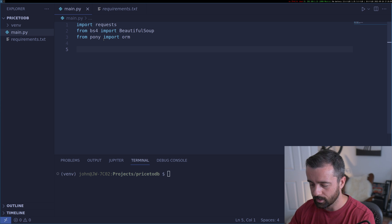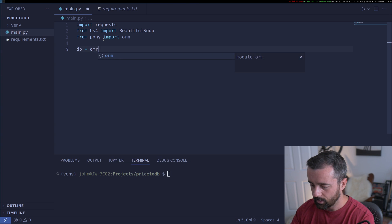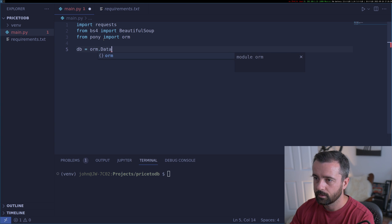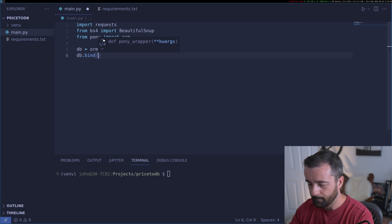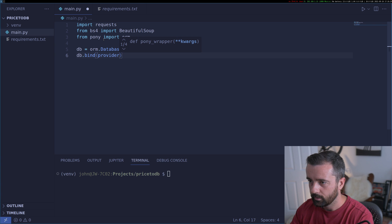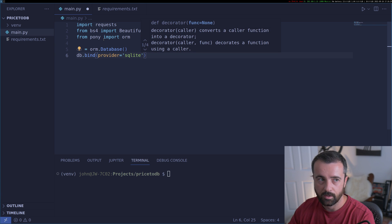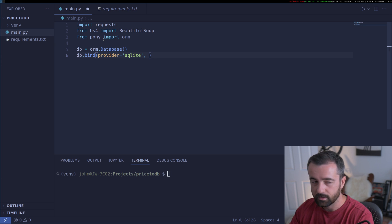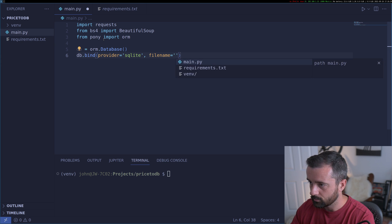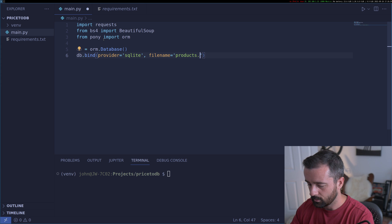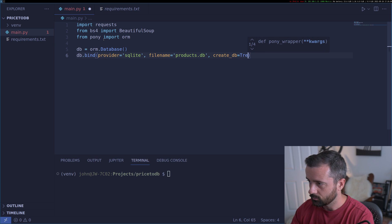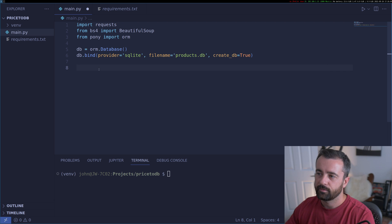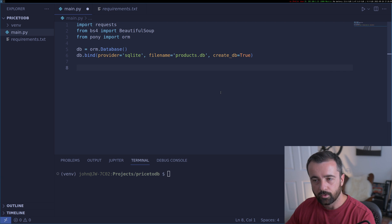I'm going to start by creating and sorting out the database. I'll create an instance with ORM.database, and then do DB.bind, which is basically going to configure the database for us. We're going to say the provider is SQLite — a great database for small projects like this — the filename will be products.db, and create_db is equal to True, which means if this file doesn't exist it will create the database for us.